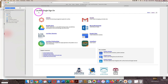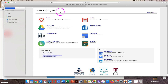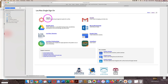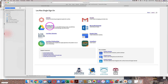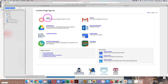Now you're at the Los Rios single sign-on page. This home page is also called the Los Rios Hub. During the semester, you will probably need to use Canvas, Google Drive, and Gmail very often. Click on Canvas up here in the top left corner.